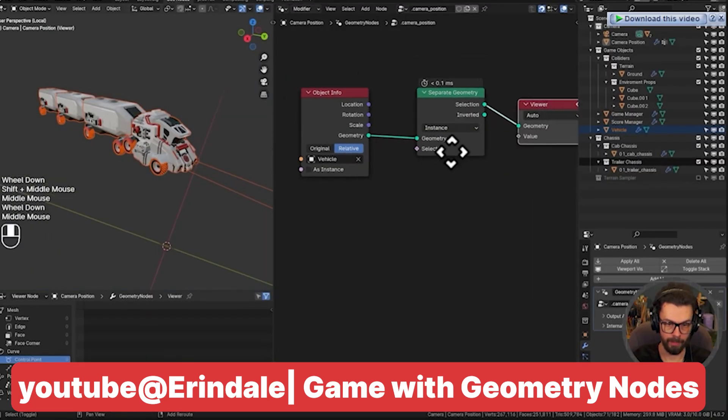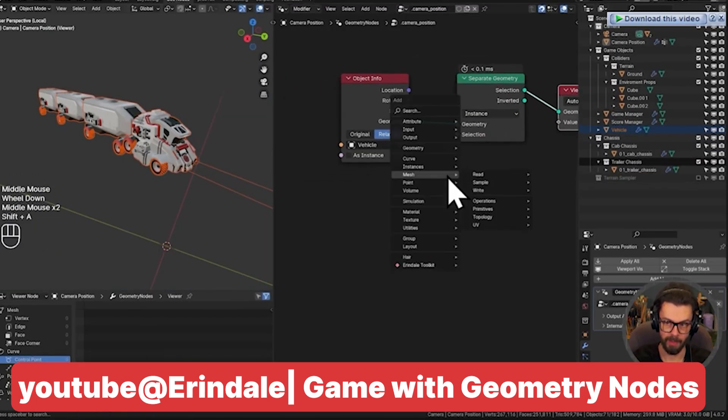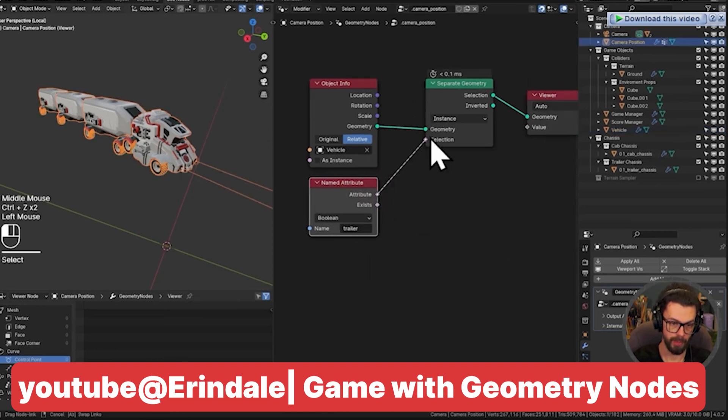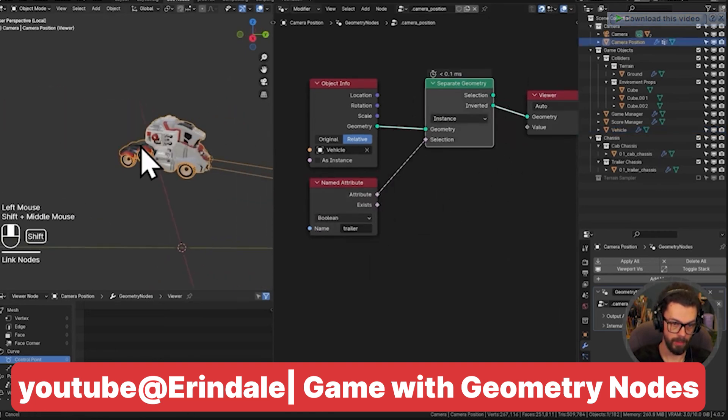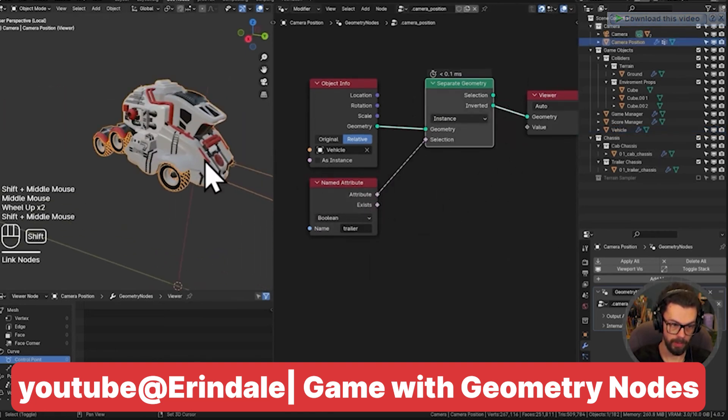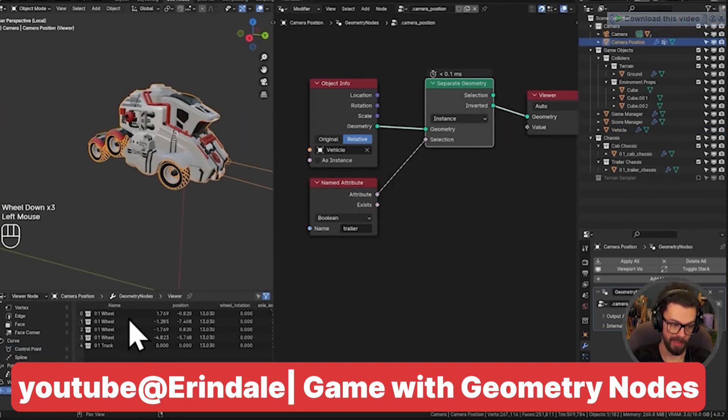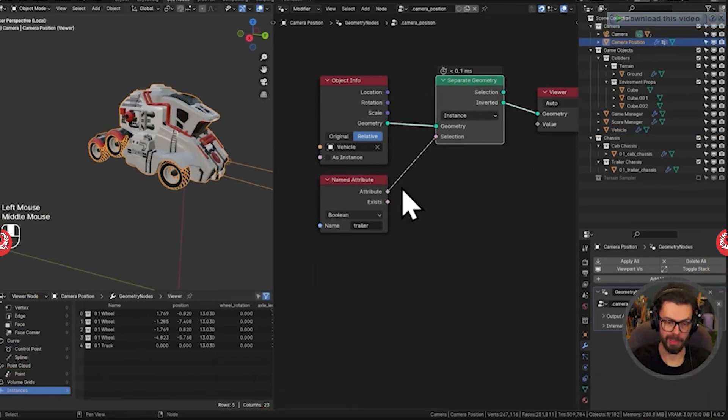Arendale even has a course and a free add-on for creating a fully controllable car game using only geometry nodes. These are the core components that can turn regular Blender into a game engine: a game loop, game logic, and game inputs.